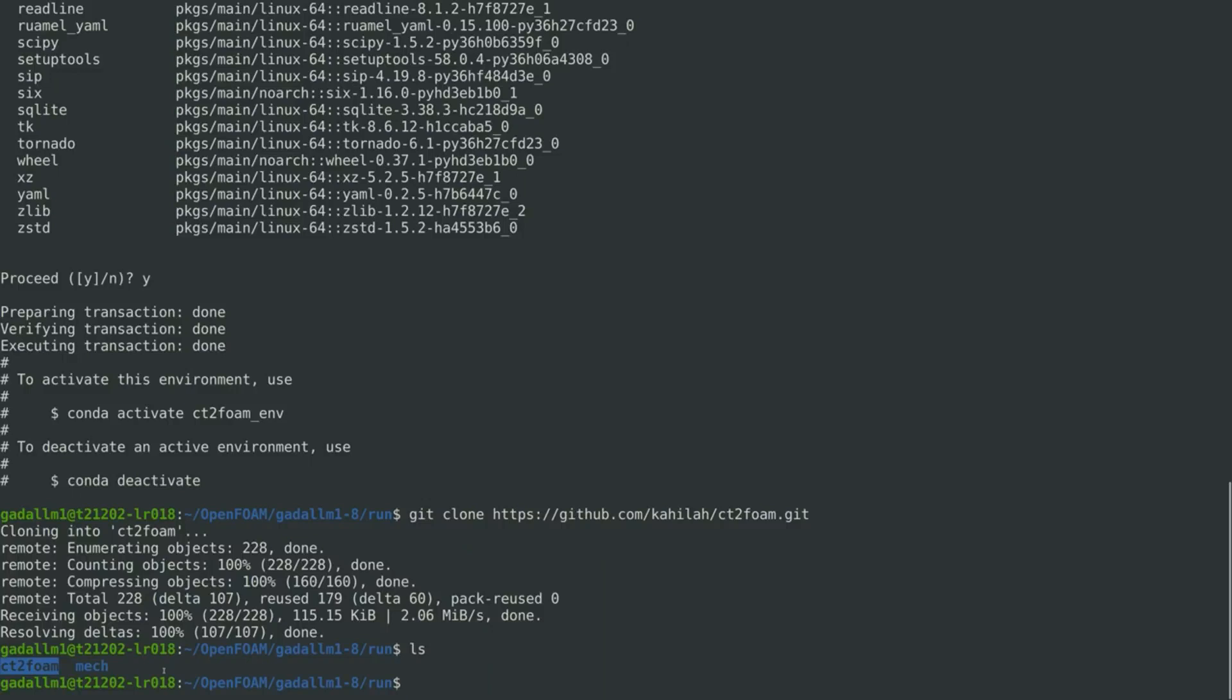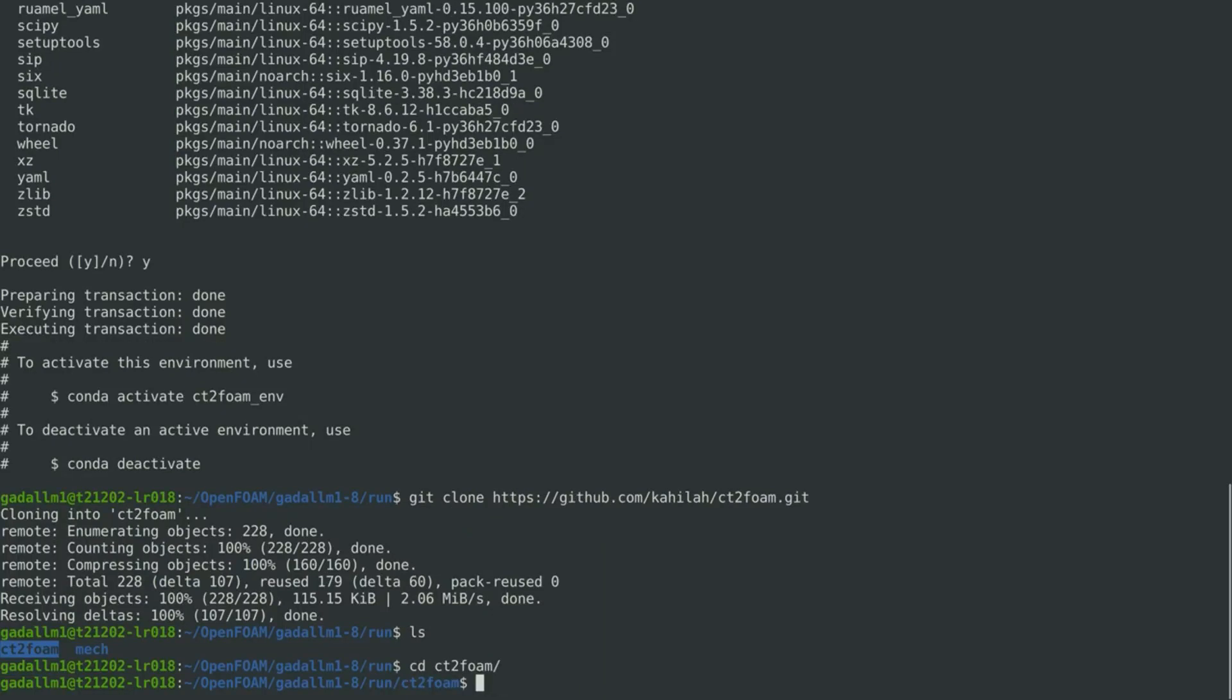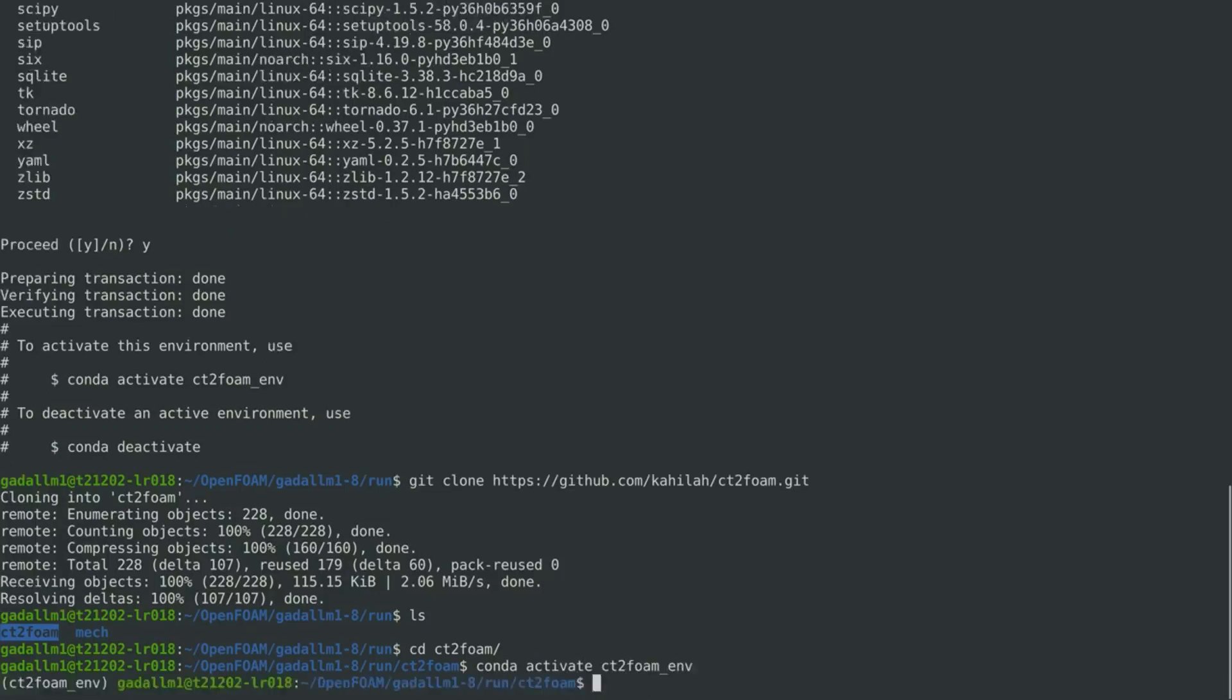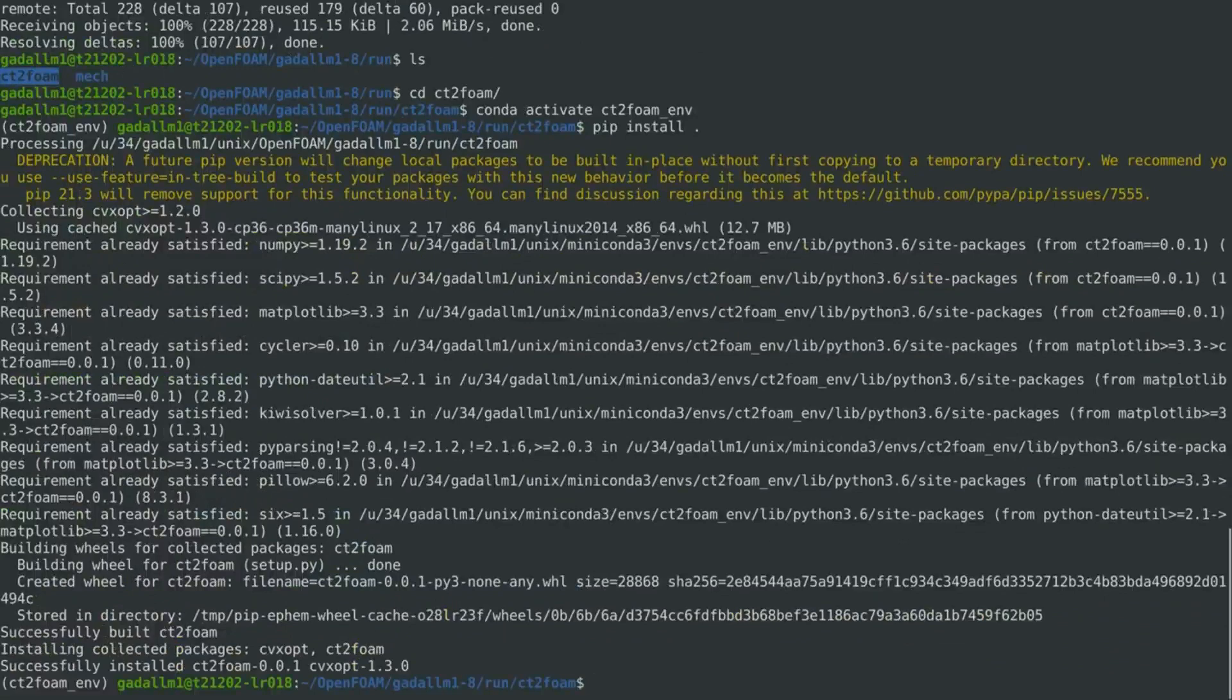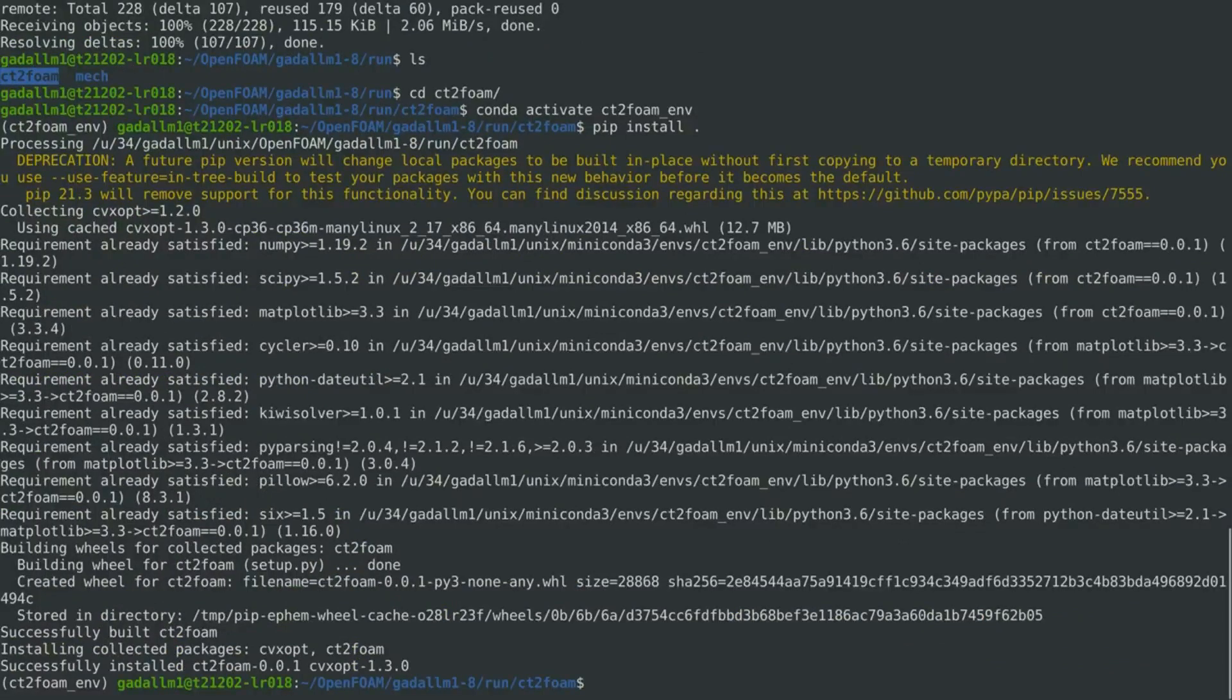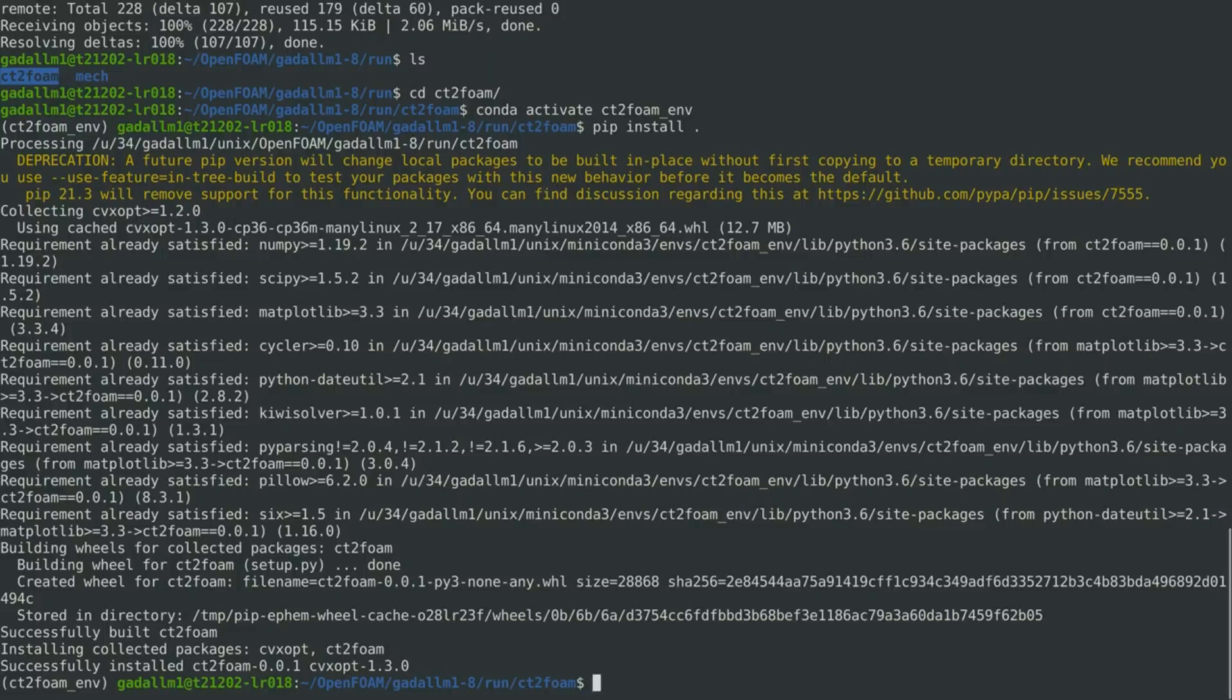We can then change the directory to the CT2Foam package, and then we activate the Conda environment, and then we install the package using pip. Now, the package CT2Foam is properly installed, and we can verify this using the help function.